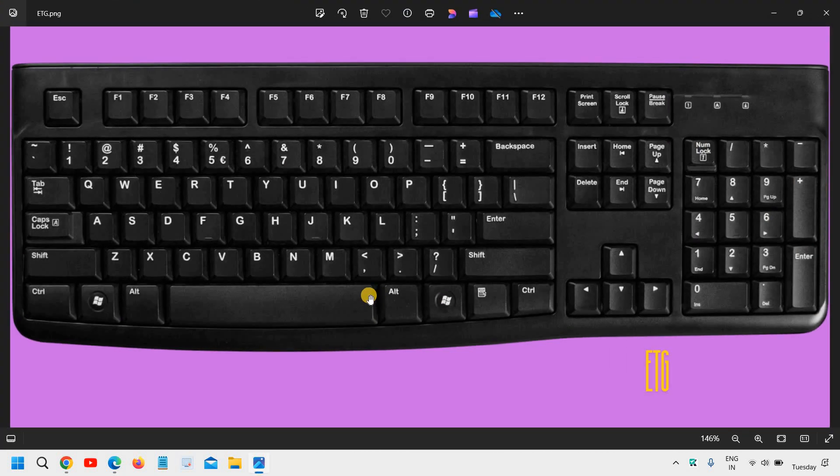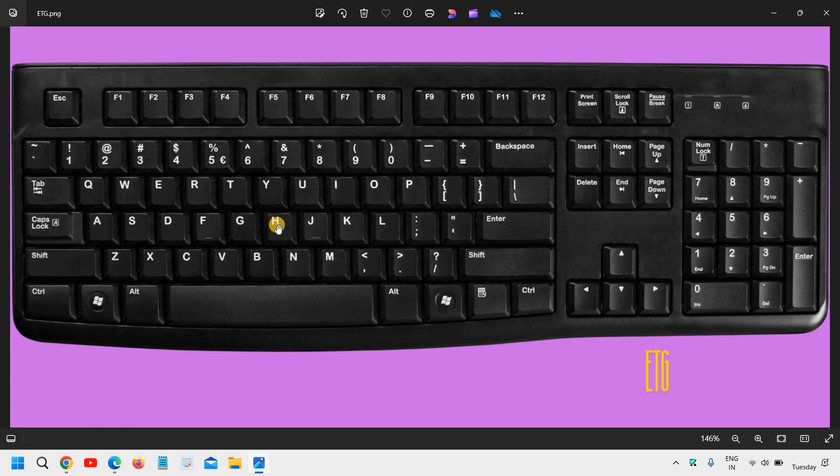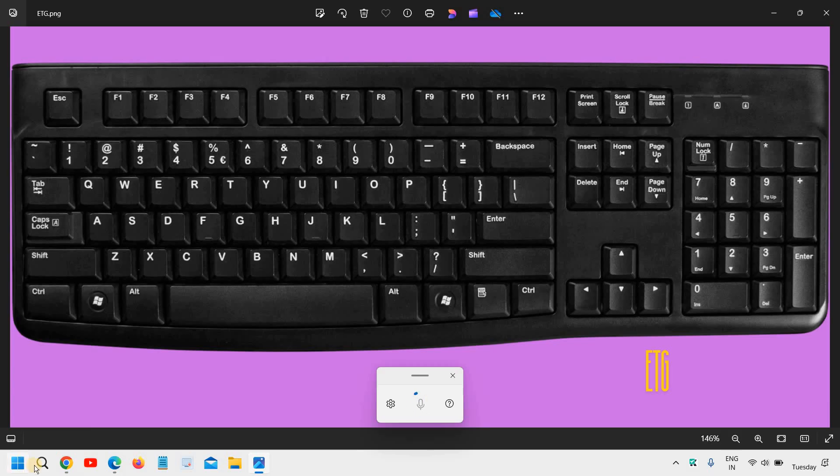Now the second is Windows and H key. So here the Windows key is there and then we need to press the H key together. The moment we press Windows and H, it will open up the speech recognition for you.